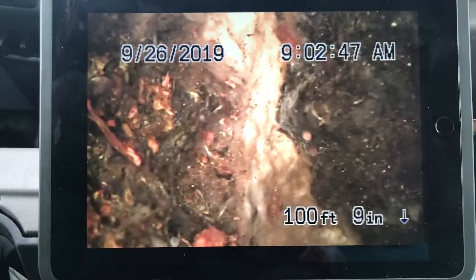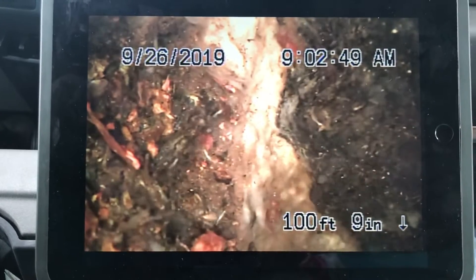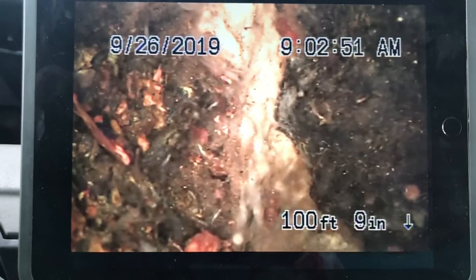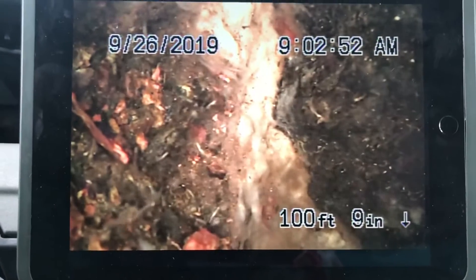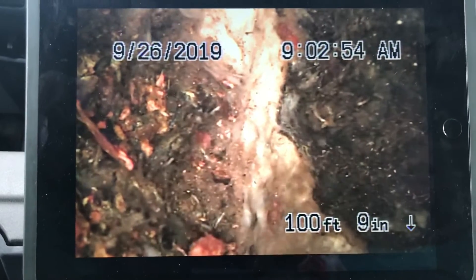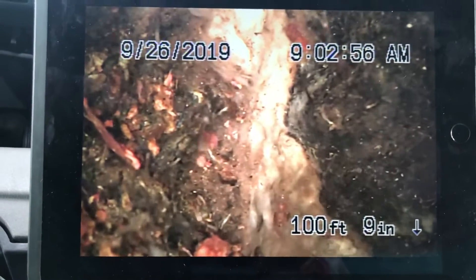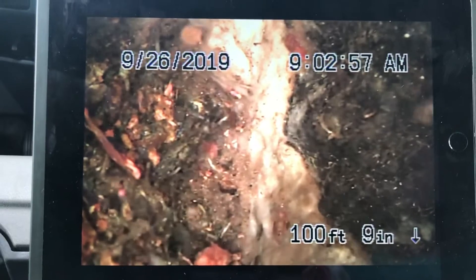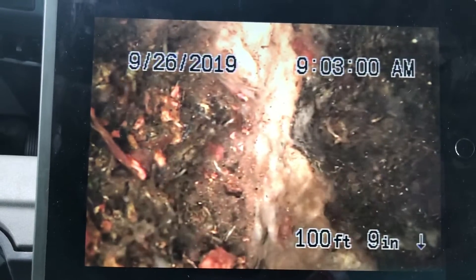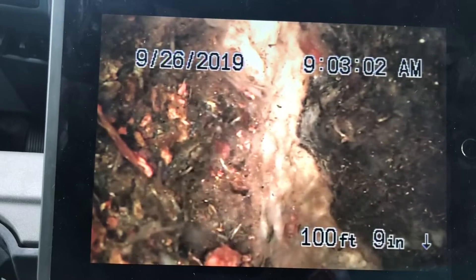We're here at 30607 La Sonora Drive in Malibu. We're running our camera from a two-inch roof vent. We like to run the camera from the roof vents because we can check as much of the line as possible.